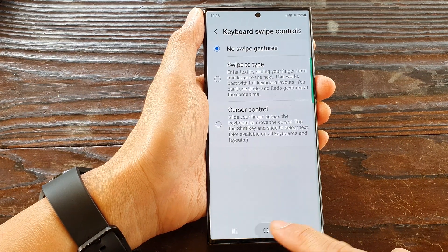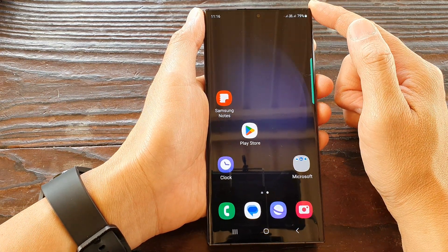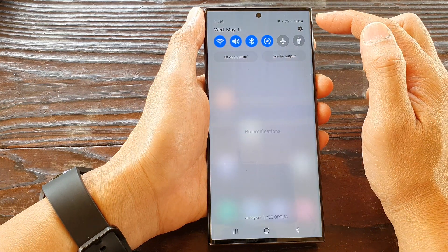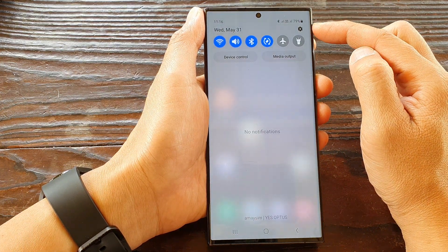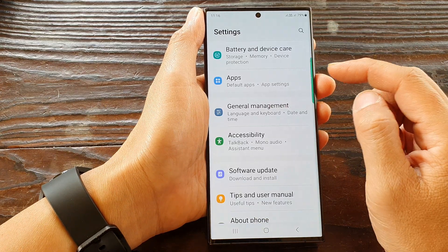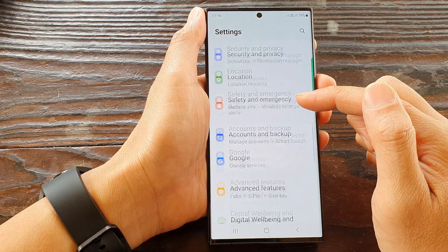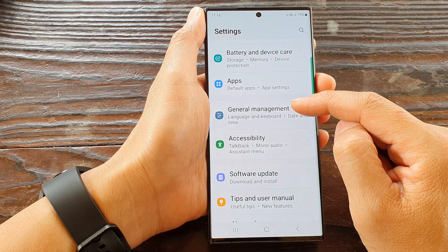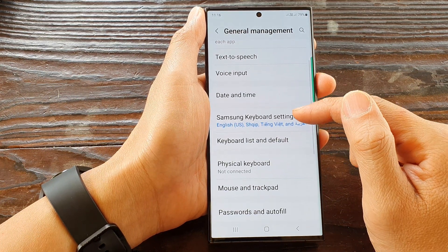First, tap on the home button to go back to the home screen. From the home screen, swipe down at the top to open up quick settings. In here, tap on the settings icon, then scroll down and tap on general management.